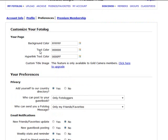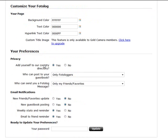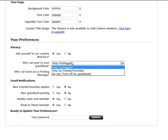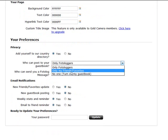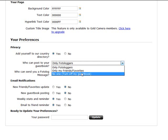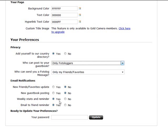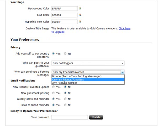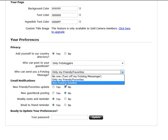For now it's just setting up the color of the page, the text. Privacy policy within your preferences, or the privacy will be: add yourself to the country directory yes or no? Who can post your Photolog guest book? Is it just Photologgers, is it only your friends, or do you want to turn off your guest book and have no one post?